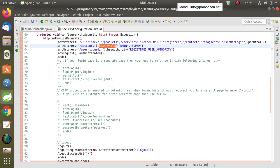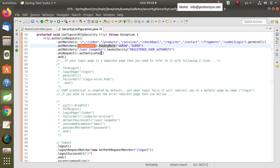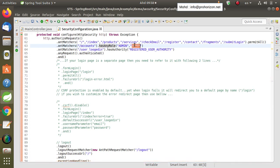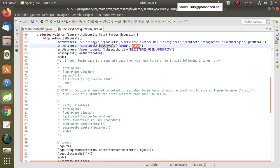For instance, the accounts page — which contains the names and details of registered users — is a page I don't want any user to access. I want to restrict this page so that only the admin user or super user can access it. In this case I will assign the role or authority to those two users to access this resource.